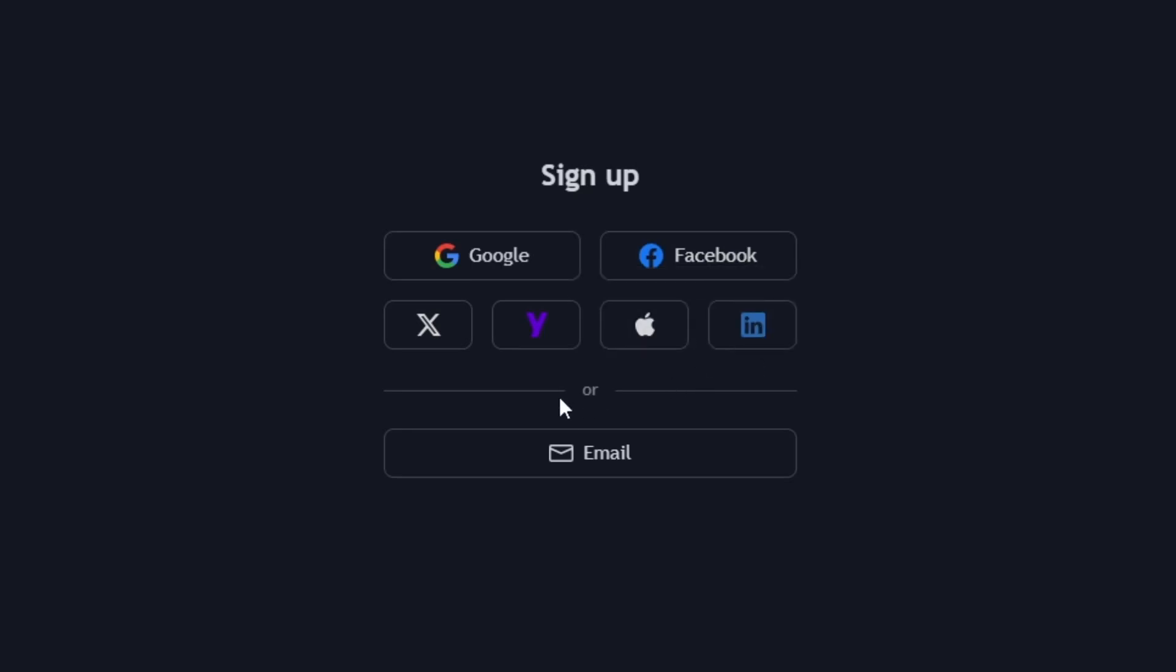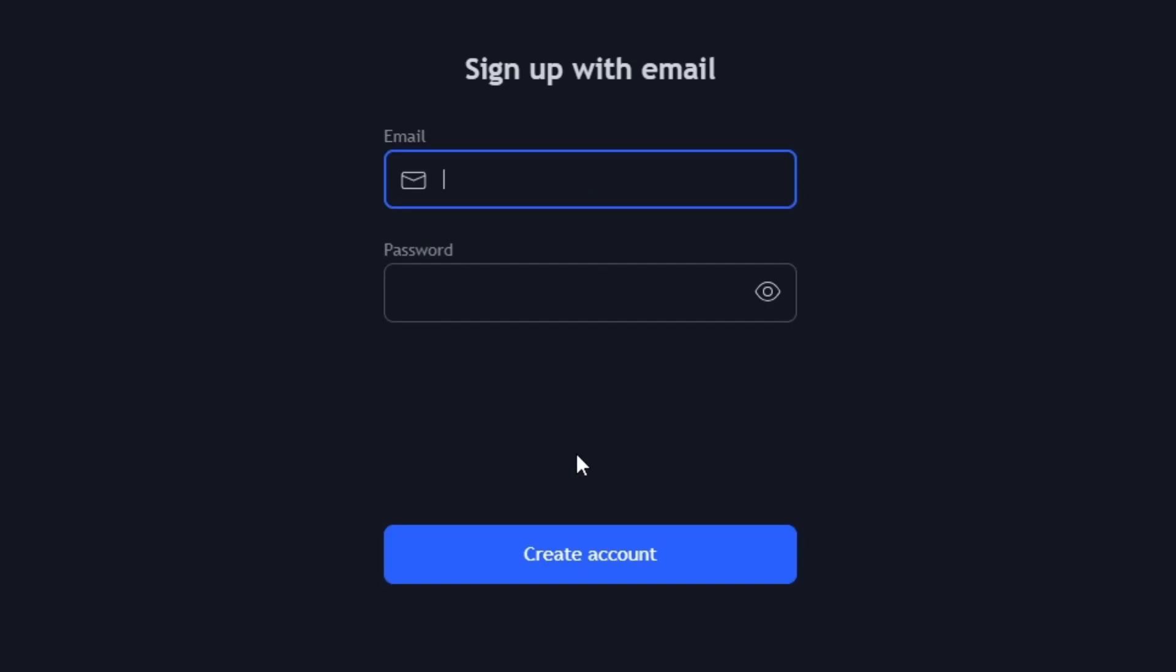Alternatively, if you prefer to use your email, simply select the Sign Up with Email option.